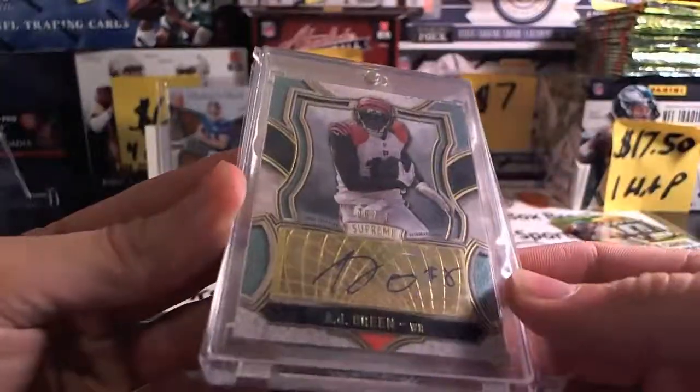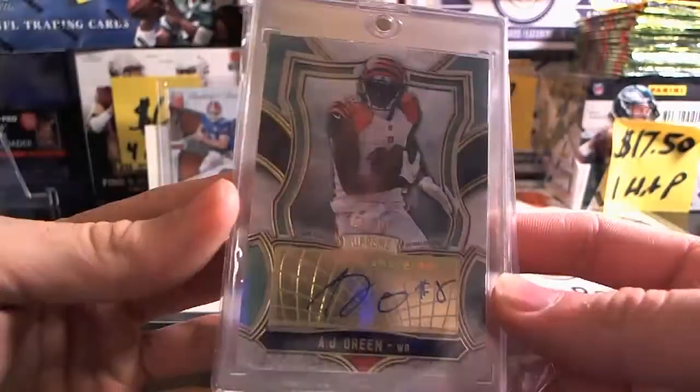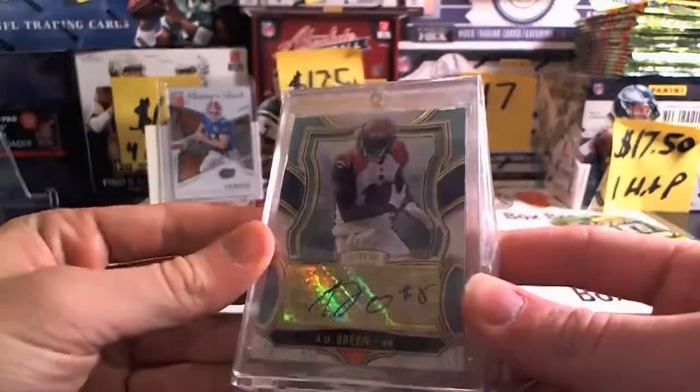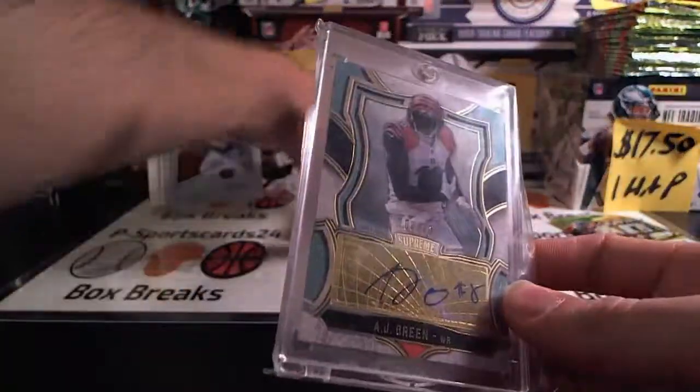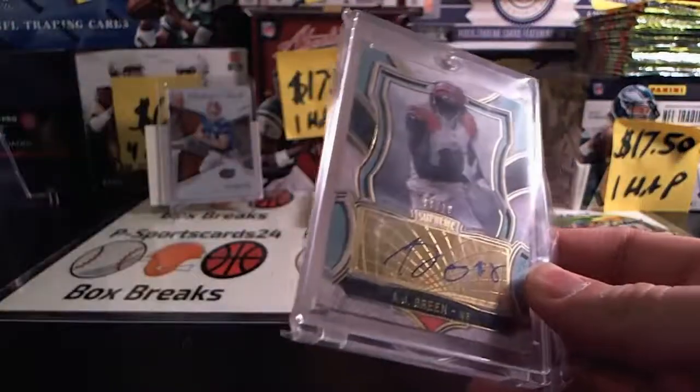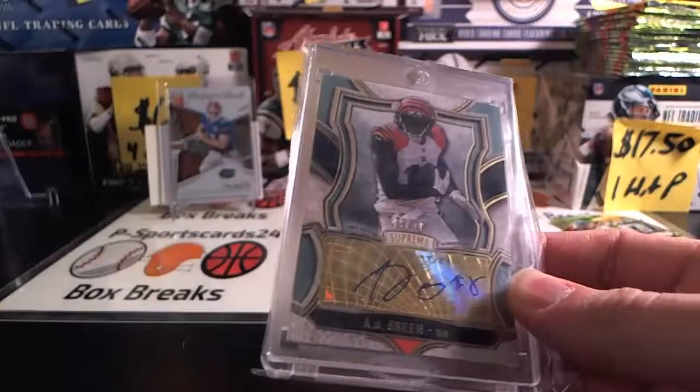It is an AJ Green Supreme auto, eight out of ten. Why not, the last two hits are still in there guys.